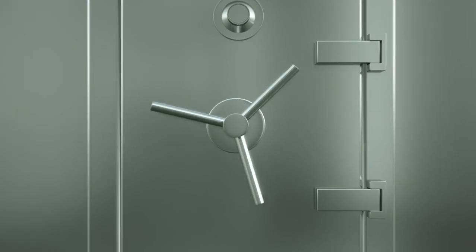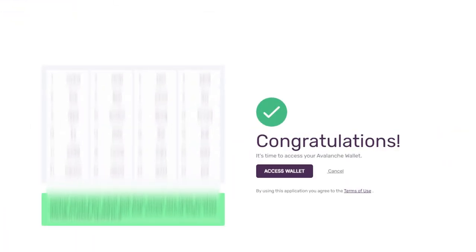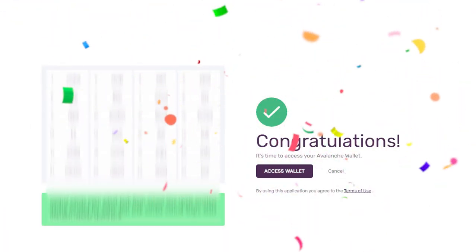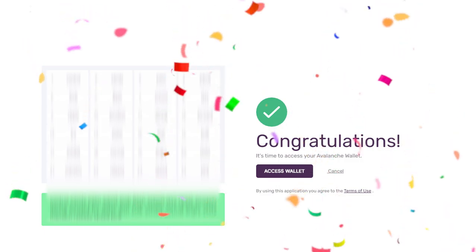After you have finished writing down your key phrase and confirm that your copy is correct in their system, congratulations. You can now access your Avalanche wallet.